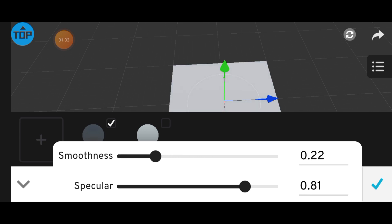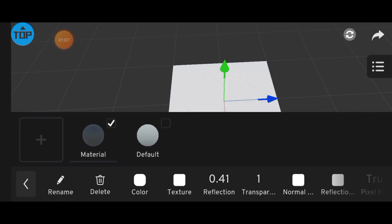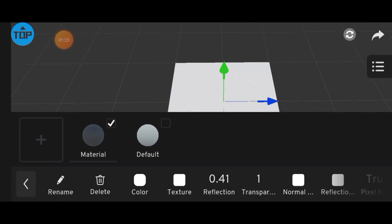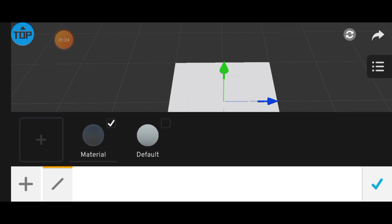Now, I'll import a texture from my device, apply some reflection, and add a light to show you how it all comes together.